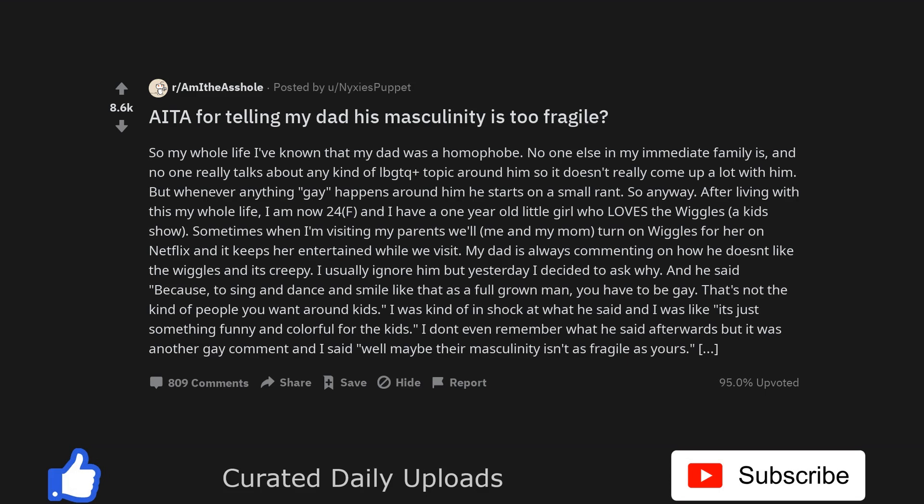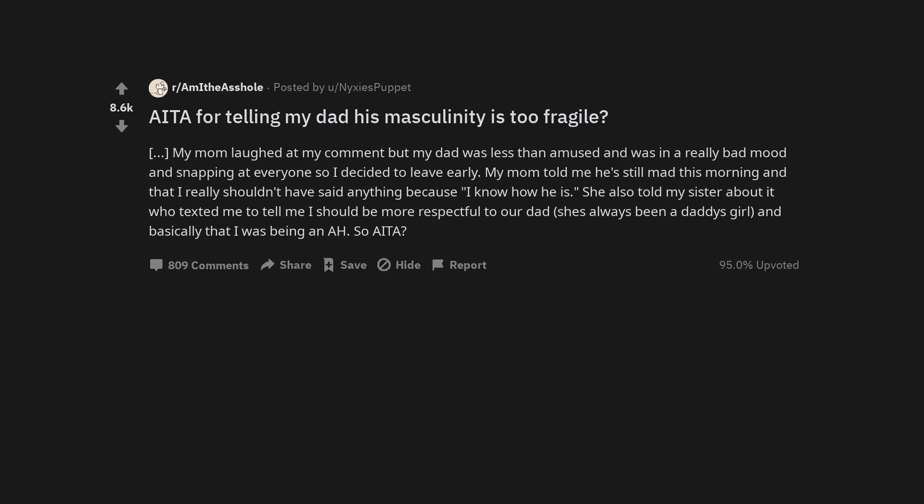I was kind of in shock at what he said and I was like, it's just something funny and colorful for the kids. I don't even remember what he said afterwards but it was another gay comment and I said, well maybe their masculinity isn't as fragile as yours. My mom laughed at my comment but my dad was less than amused and was in a really bad mood and snapping at everyone so I decided to leave early.